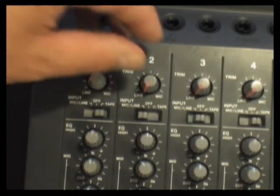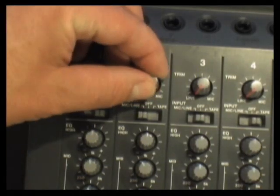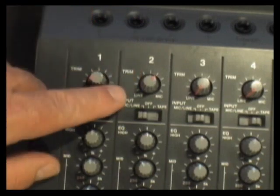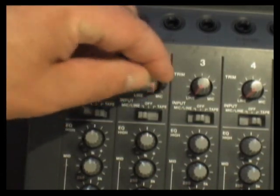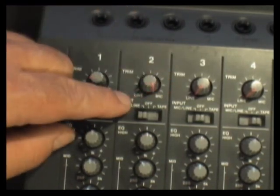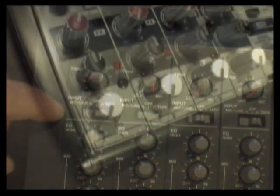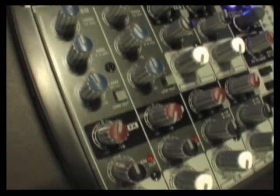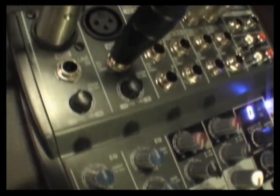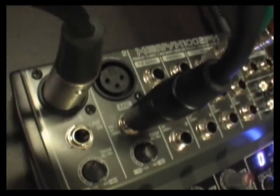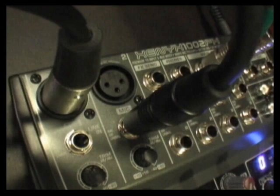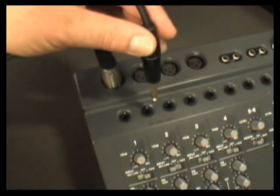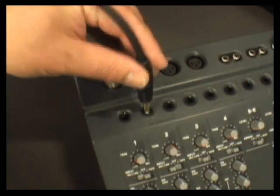We then need to set what we're recording on the track and also what we are hearing on it. On a mixer, this is called a channel strip. And each channel strip has input connections. Microphones and instruments are plugged in here.